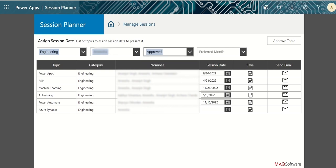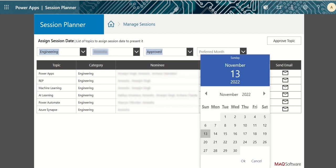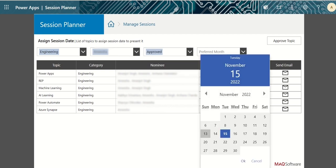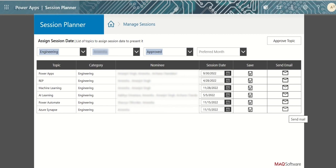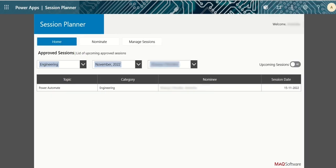To assign session date, click on calendar icon in session date column and select the desired date. Click on save icon to save changes and mail icon to send mail for notifying users who suggested topics and nominees about the final session date. Once the session date is assigned, the session will appear in upcoming sessions on the home page.